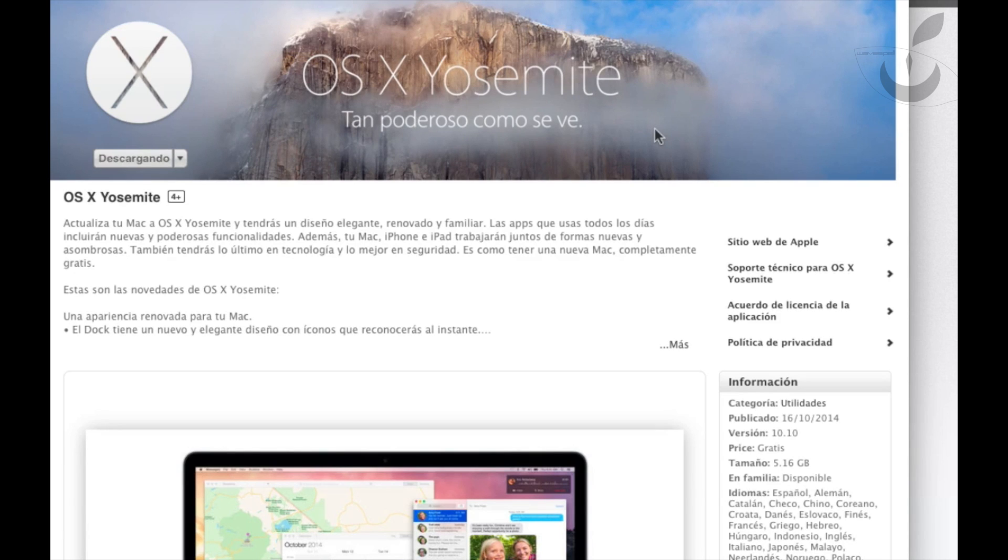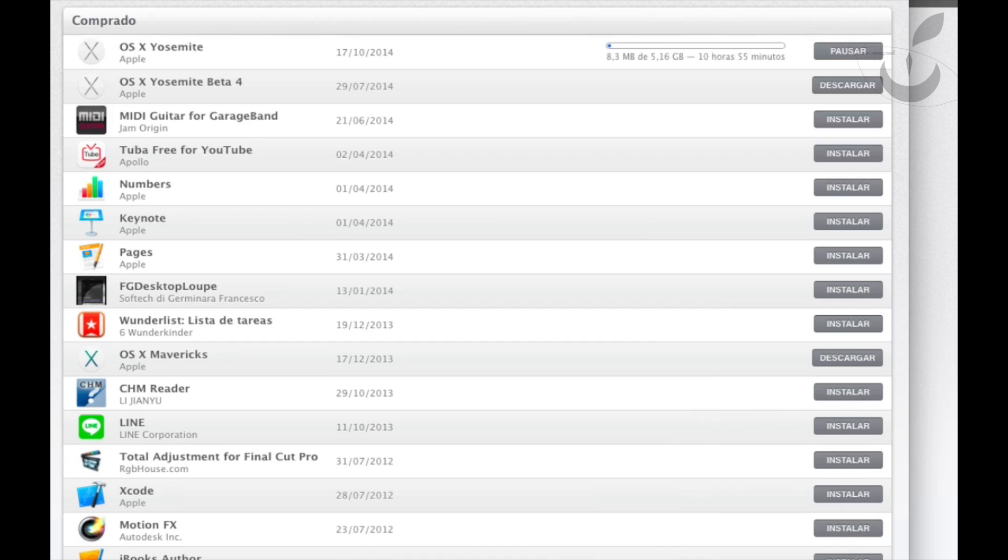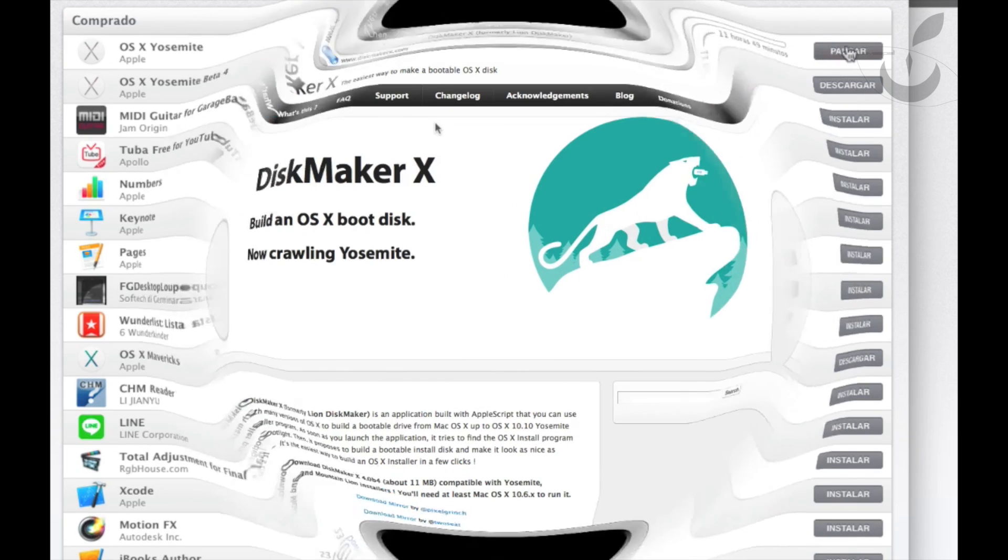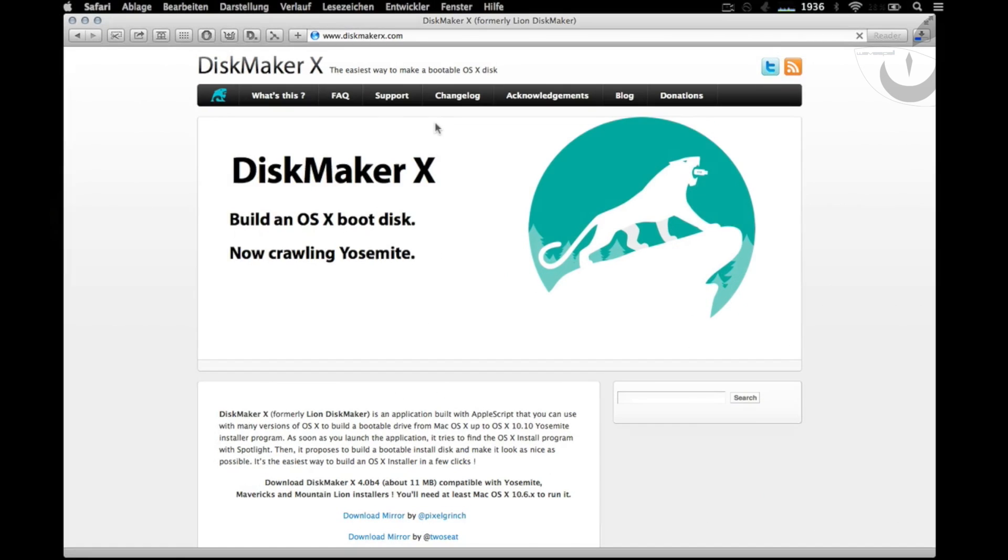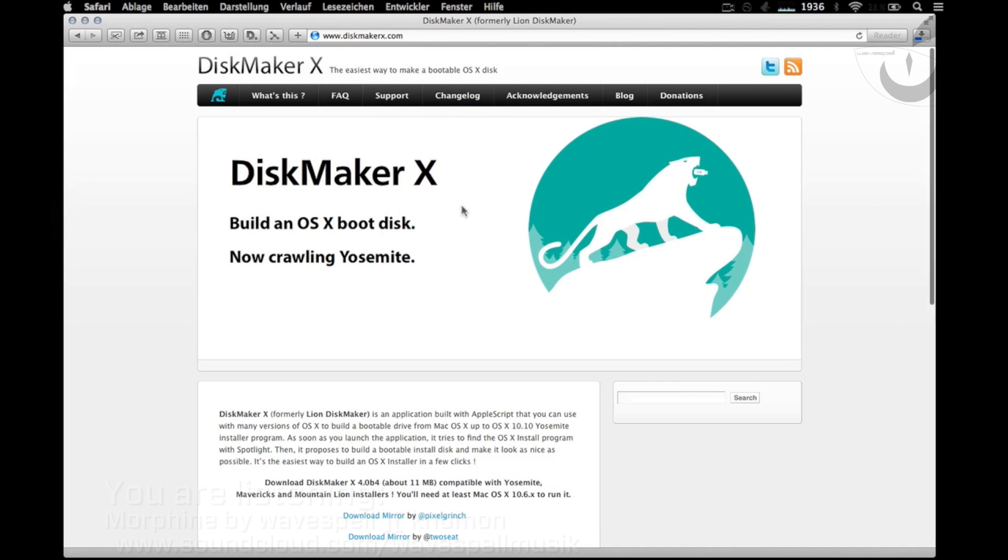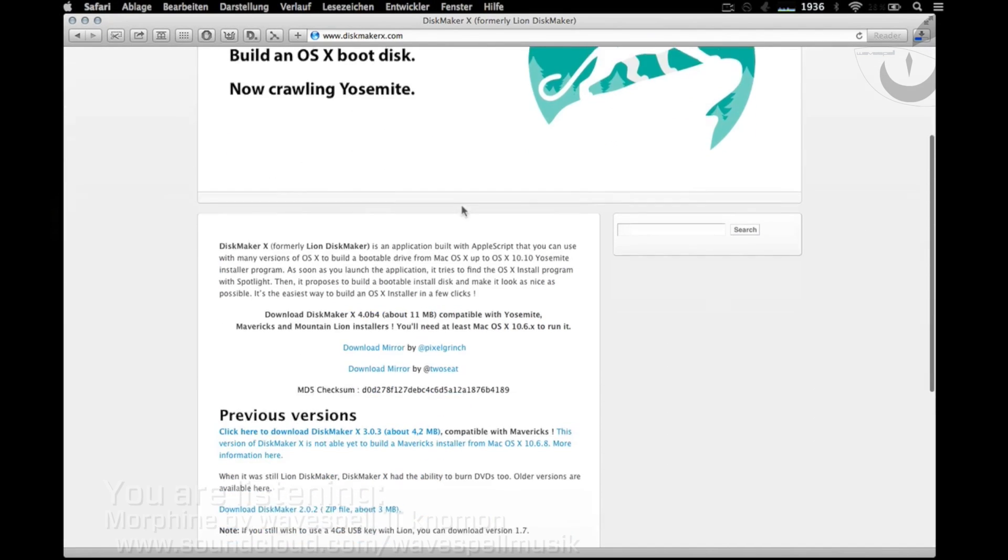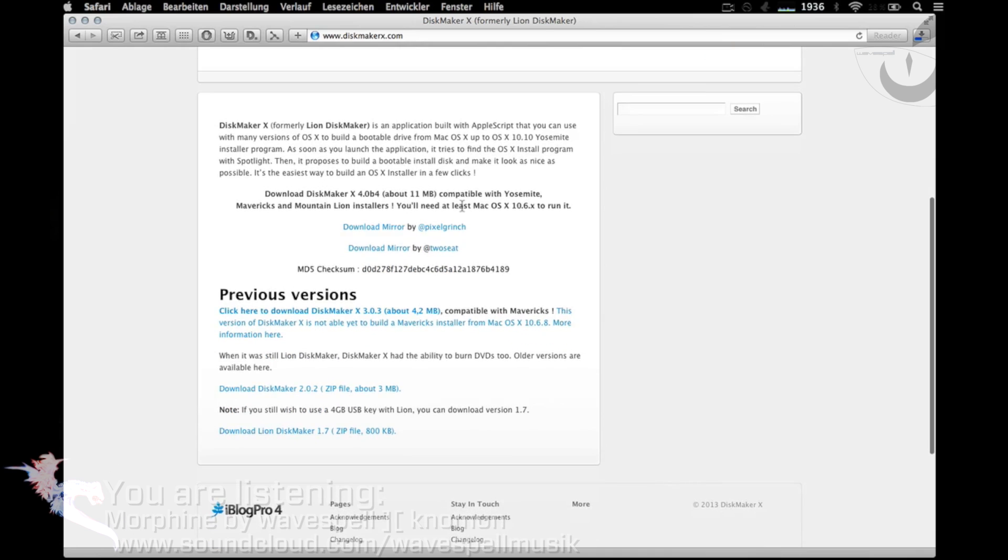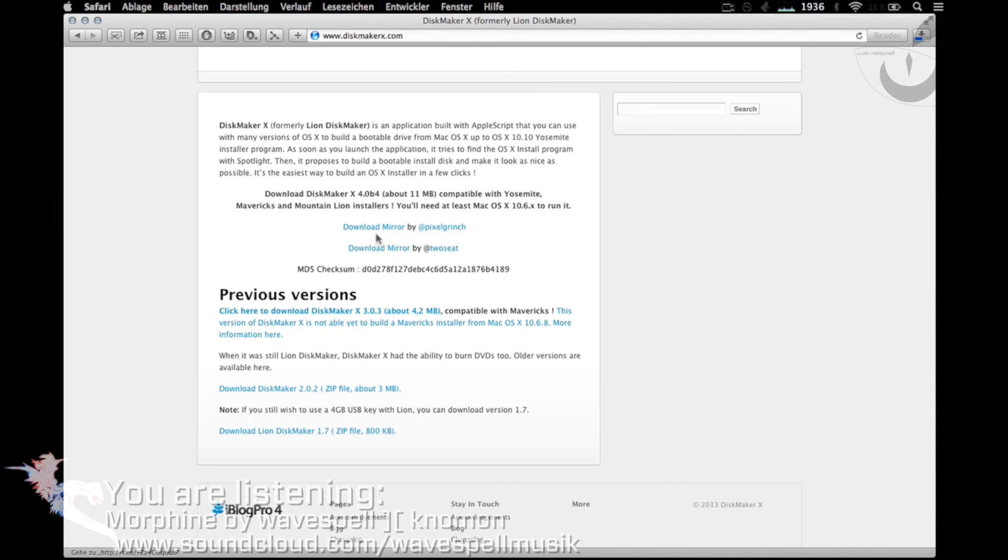We can monitor the download in the section of downloaded applications. Meanwhile, we're going to go to diskmakerx.com and download the last version of this application, which is 4 beta 4.